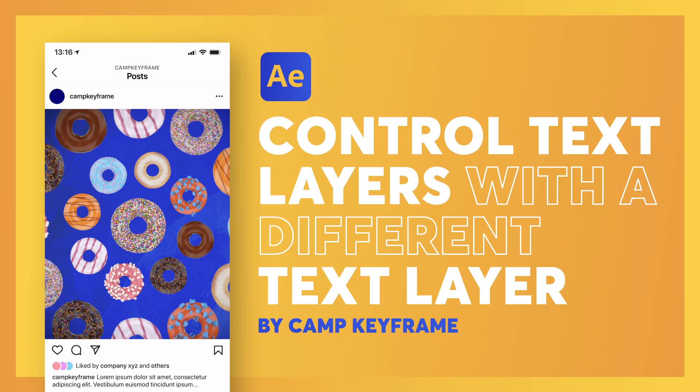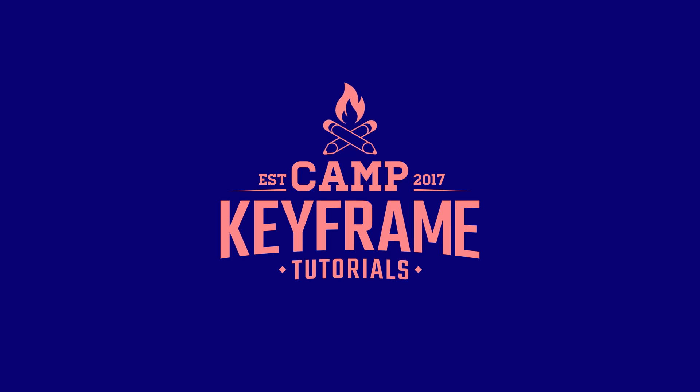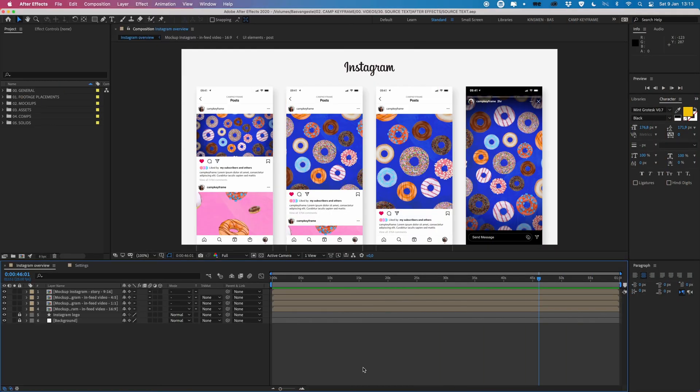Hey everyone, welcome back to Cam Keyframe. My name is Bas and in today's video I'm going to show you how you can control different text layers with one main text layer.